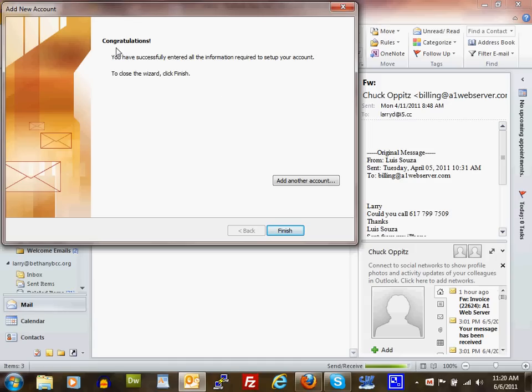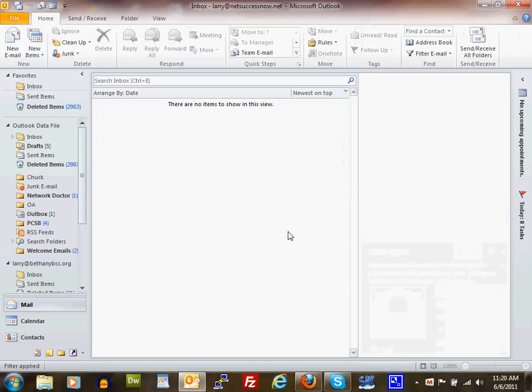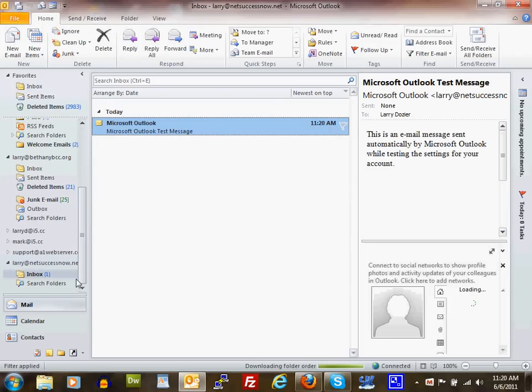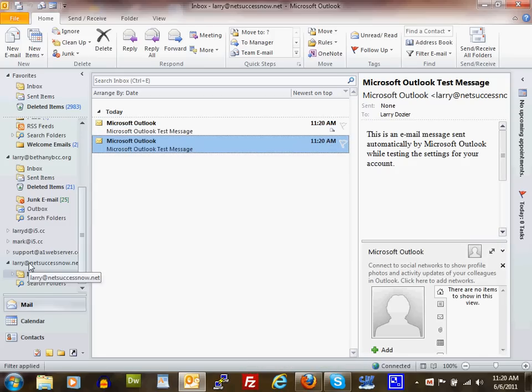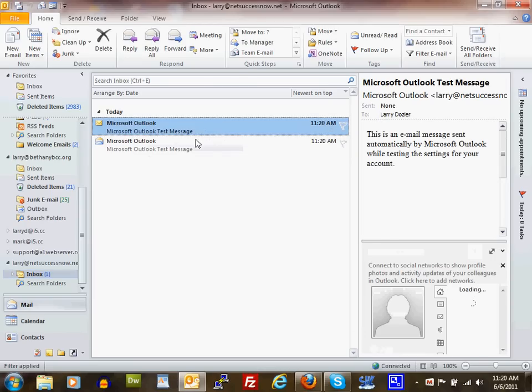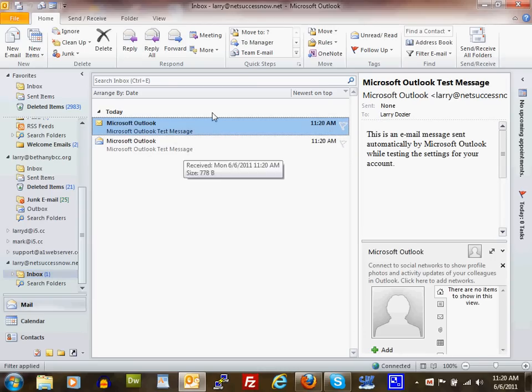Congratulations! You have successfully entered all the information required to set up your account. To close the wizard, click Finish. Now I have that email account: Larry@netsuccessnow.net. I've already got a couple of emails waiting—the Microsoft Outlook test messages I just sent. That's how you set up an email account in Outlook 2010. Thank you.